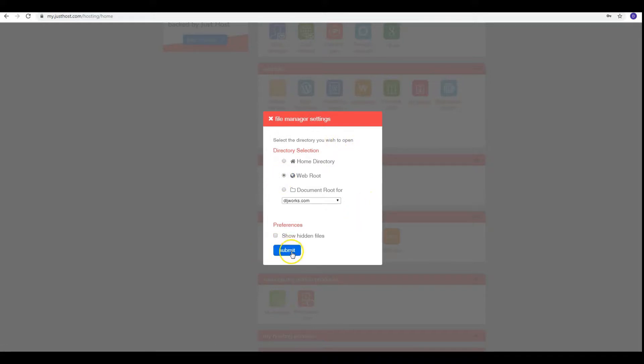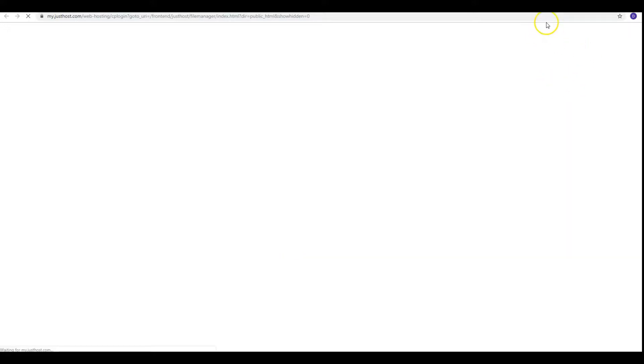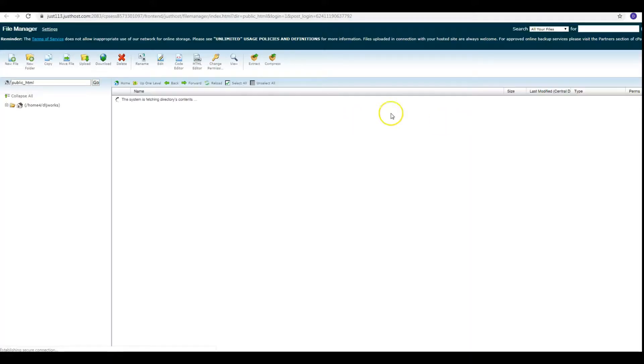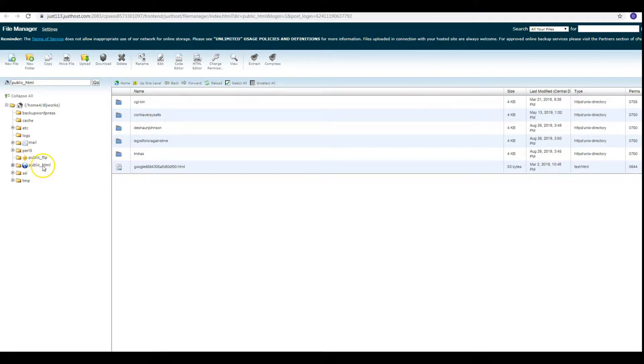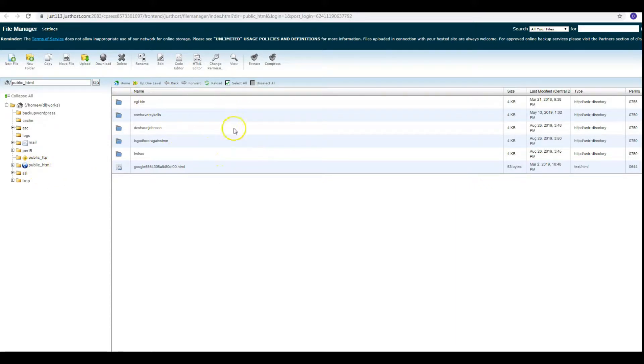The reason why we needed to choose Web Root is to take us to the public HTML that you see here, because this is where all your websites will be located.